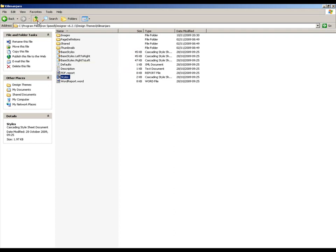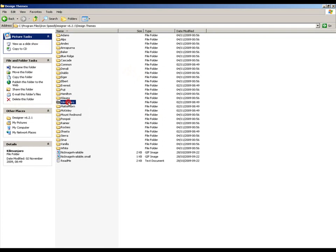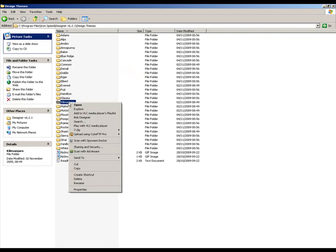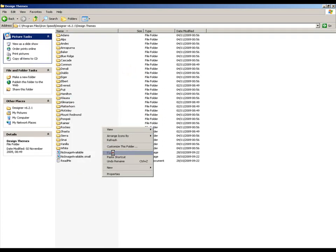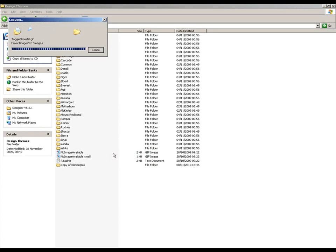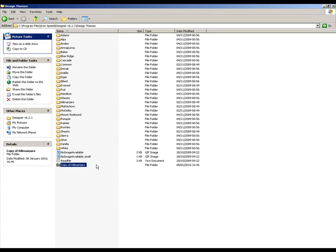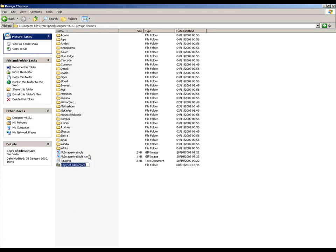So let's create our own design theme. I'm going to take Kilimanjaro. I'm simply going to copy the folder and create my own version. And in this case, I'm going to call this folder Whistler.